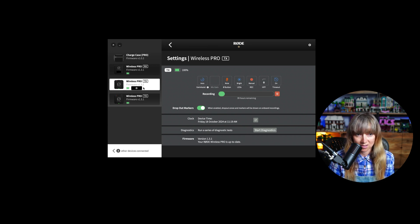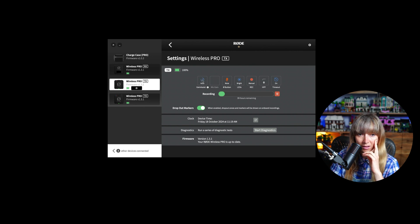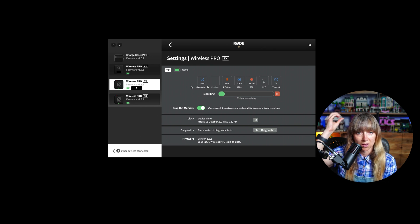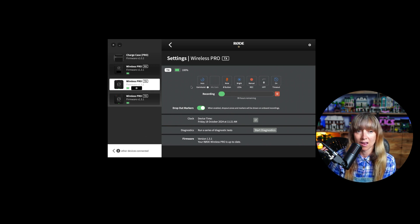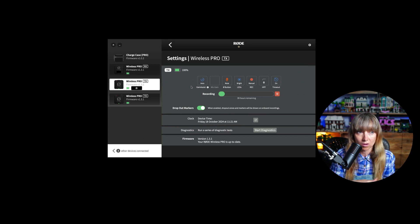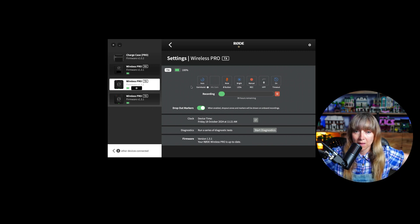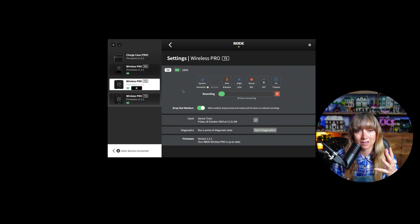In the TX1 settings, you have gain assist options: auto, dynamic, and off. Auto gain assist acts like a compressor — it automatically adjusts the level based on what's being recorded. This is great if you're interviewing someone who talks loudly or laughs unpredictably; the intelligent gain assist will keep levels consistent. This is good if you want simplicity and don't know the settings too well.